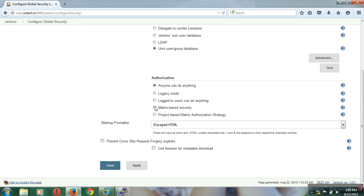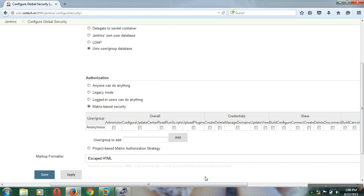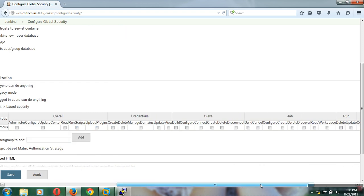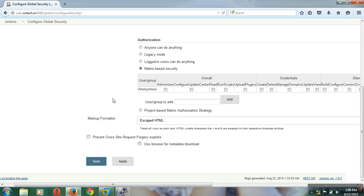Matrix-based security allows you to give a specific user specific permissions. For example, if you create an XYZ user in the Unix operating system and configure their name in matrix-based security, you can add that user and assign specific privileges. You can make them an administrator with full admin privileges, or give them only job read permissions. Similarly, project-based matrix authorization is the better practice in Jenkins because you can configure users for a particular job or project with particular permissions.